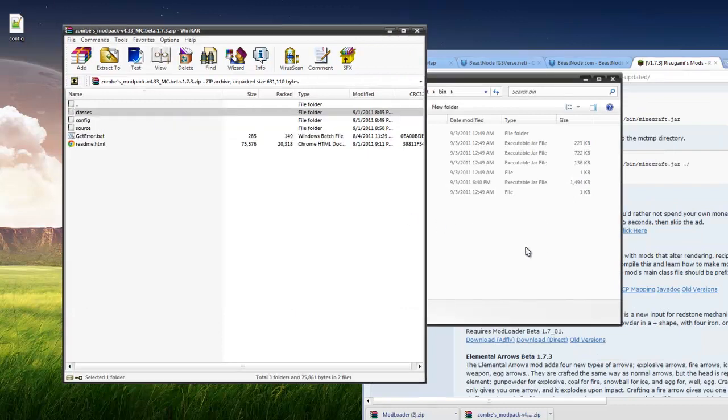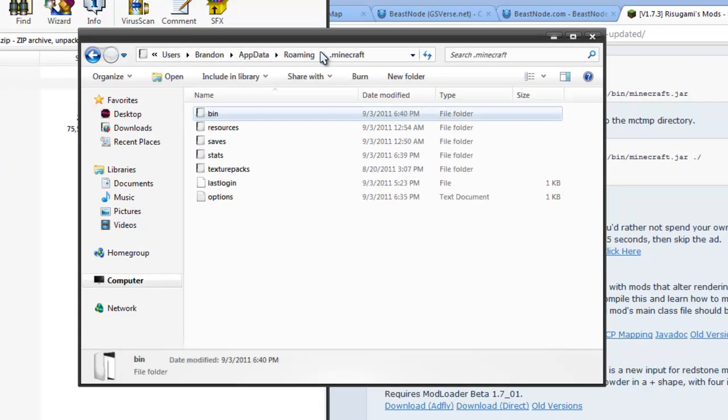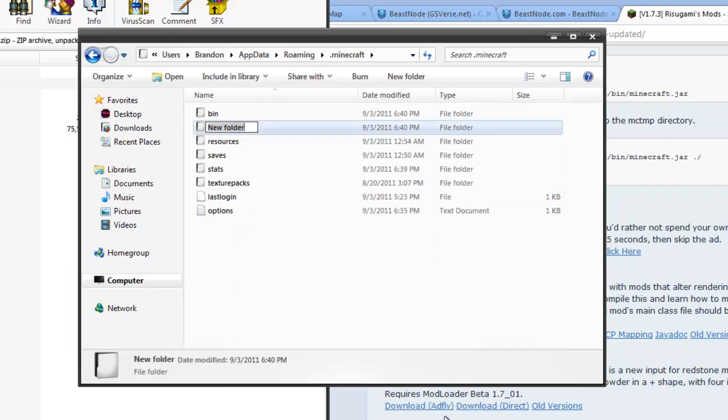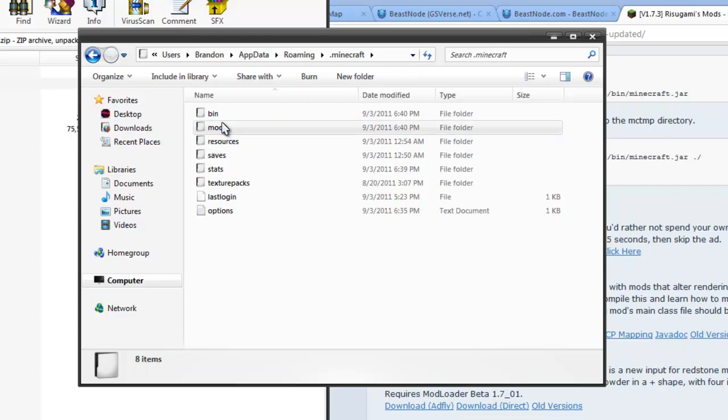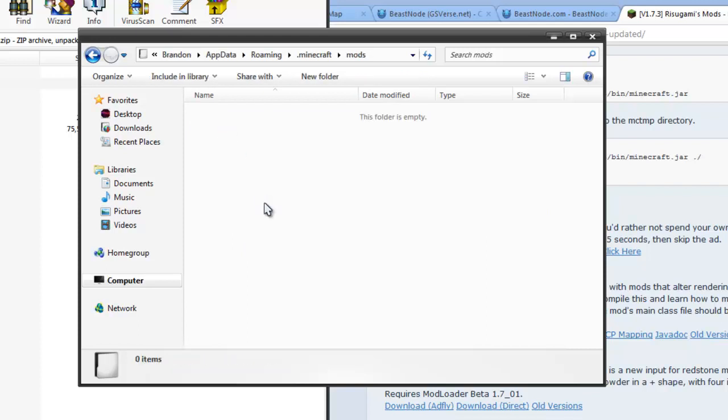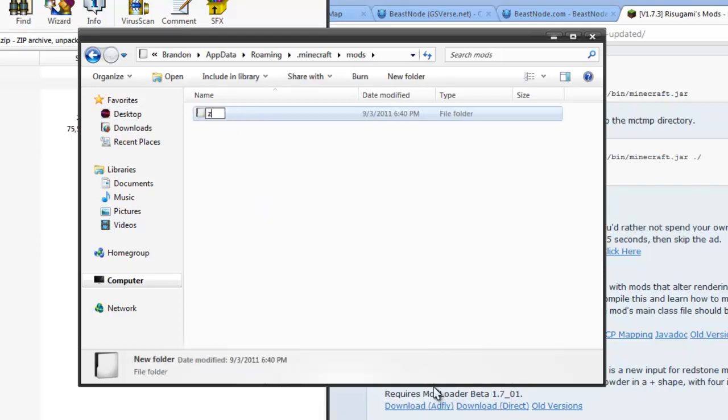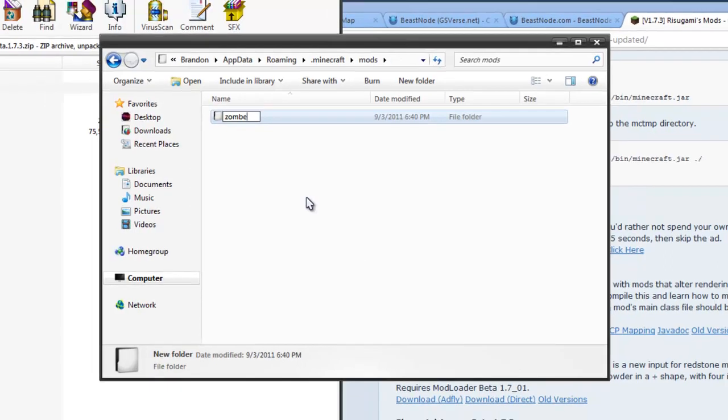Go back one. You're going to want to go back one and you're going to want to create a new folder and call it mods. And then you're going to want to go into mods and create a new folder and call it zombie without AI.